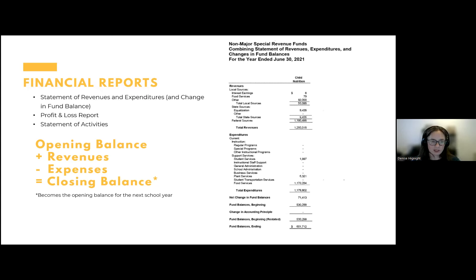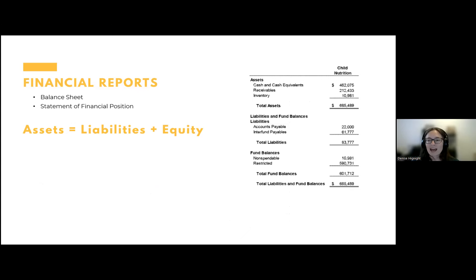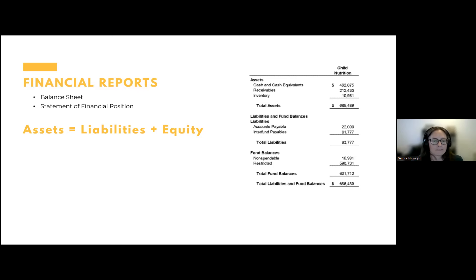Common reports would be statements of revenues and expenses, profit and loss reports, or statement of activities — those are all basically the same thing. On the other side, we have assets and liabilities and equity — this is a balance sheet or statement of financial position. Assets must equal liabilities plus equity. The simplest version: if your only asset is cash, then that is your equity — cash equals your financial position. Just make sure that if you're given a balance sheet, your assets equal the liabilities plus equity.